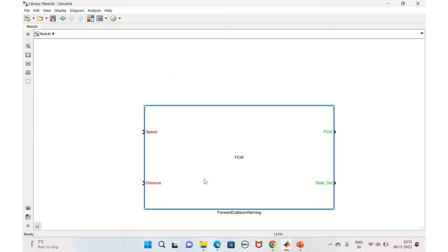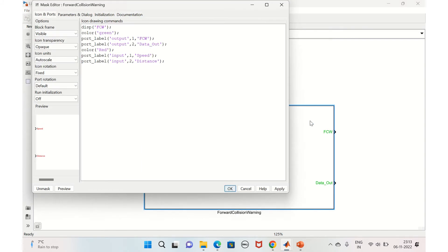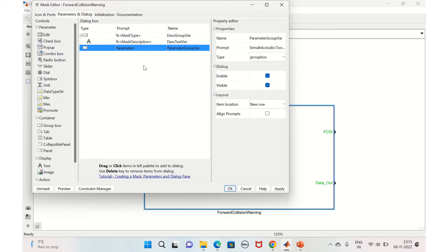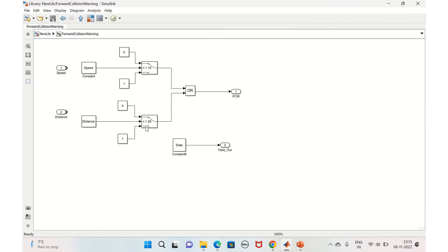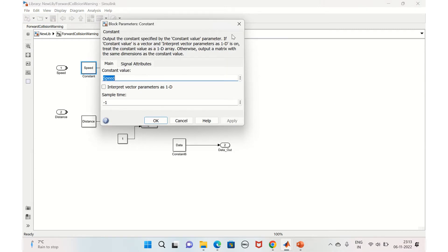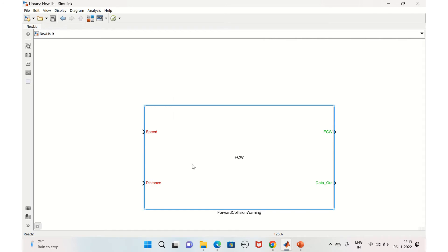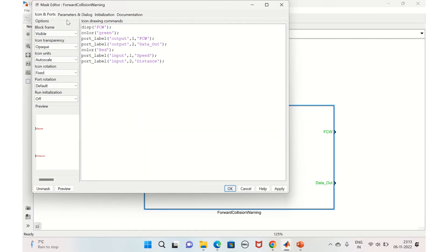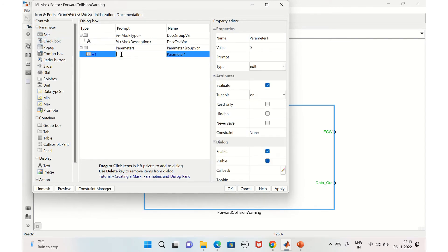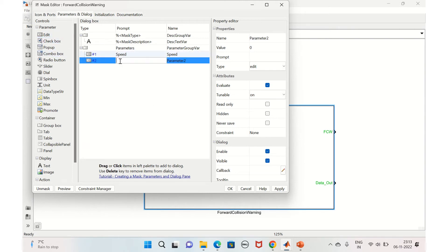Let's go to mask — right-click, mask edit mask — and go to parameters and dialog. We'll add the two main parameters: speed and distance. In the constant block I've configured the value as 'Speed', and for the other constant block the value is 'Distance'. We need these as dialog box parameters. So we add speed — type is edit, enable it and make it visible — and similarly we add distance. The two main parameters are now added.